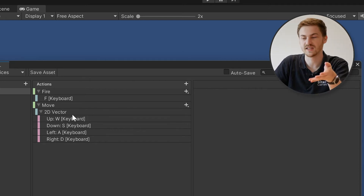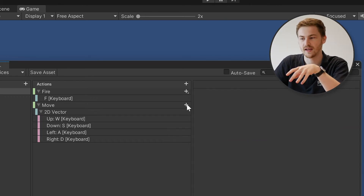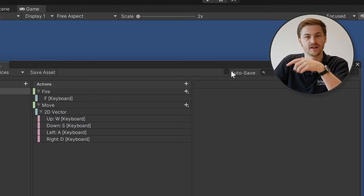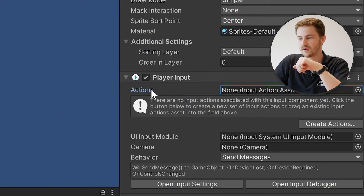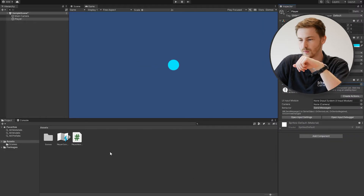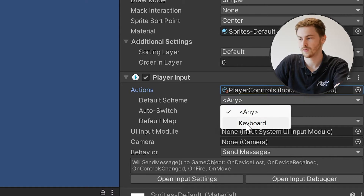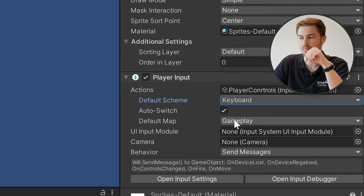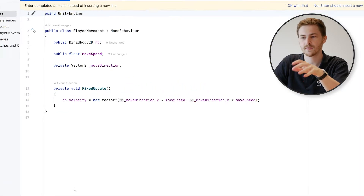Now we just have to bind all our directions: Up — listen — W; Down — S; Left — A; Right — D. The cool thing is you can add multiple bindings to one action — for example, if you want arrow keys to work as well, just add another Up/Down/Left/Right Composite. If you don't have autosave enabled, hit Save Asset. Now close the window, go back to our player, and drag our Player Controls into the Actions property on the Player Input component. Select the default scheme as Keyboard and the default map as Gameplay.